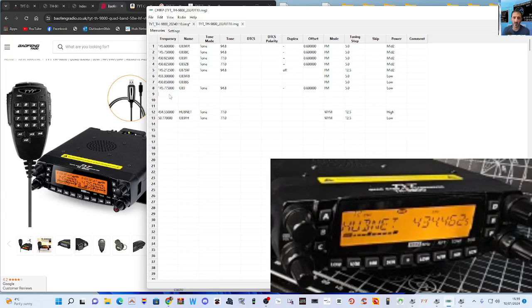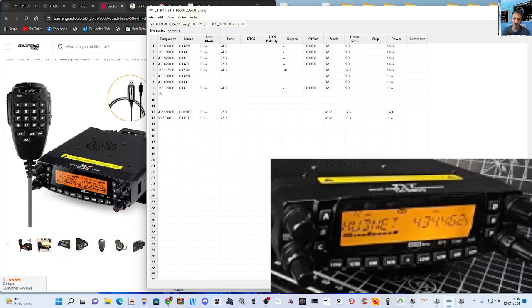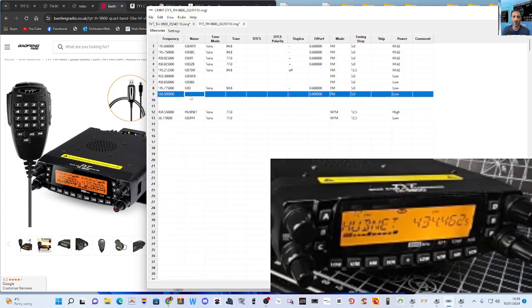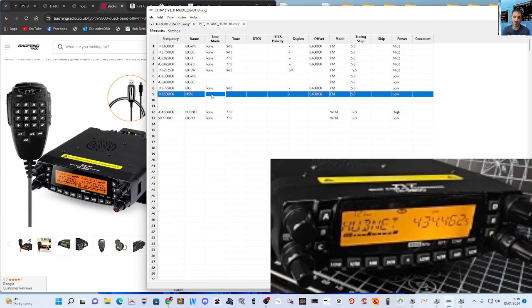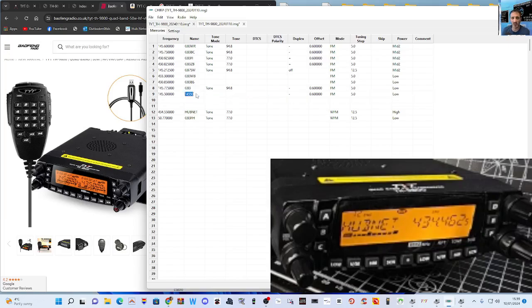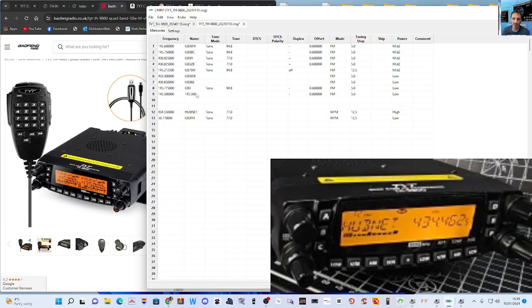So repeaters work this way for using a gateway—they can be on the same one, but if it's a repeater, they have to be different. Anyway, this is simplex: 145.500. So we'll just keep that 145.500. So there's no need for a tone. I didn't remember the dot there.